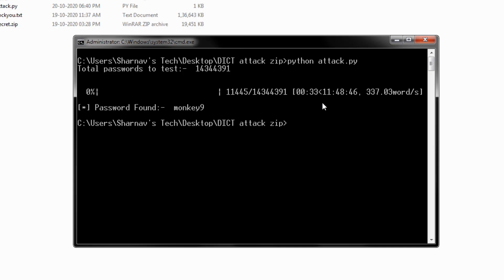As you can see, it printed the password after 11,445 attempts in almost 30 seconds.